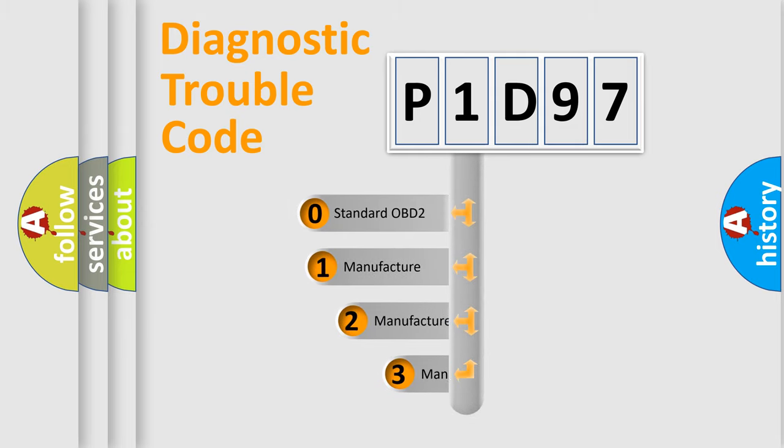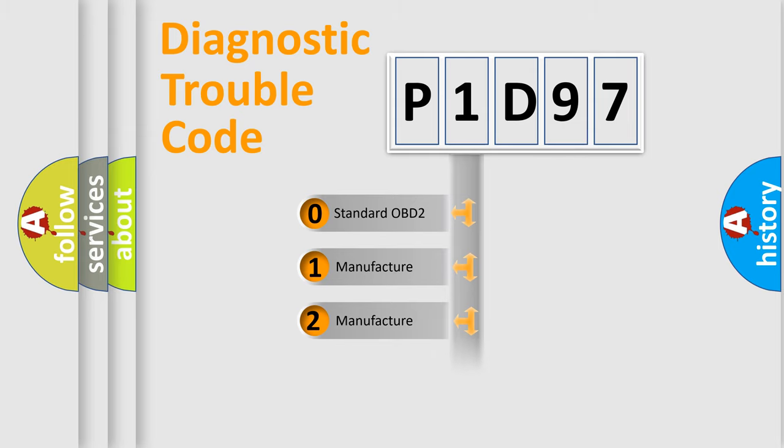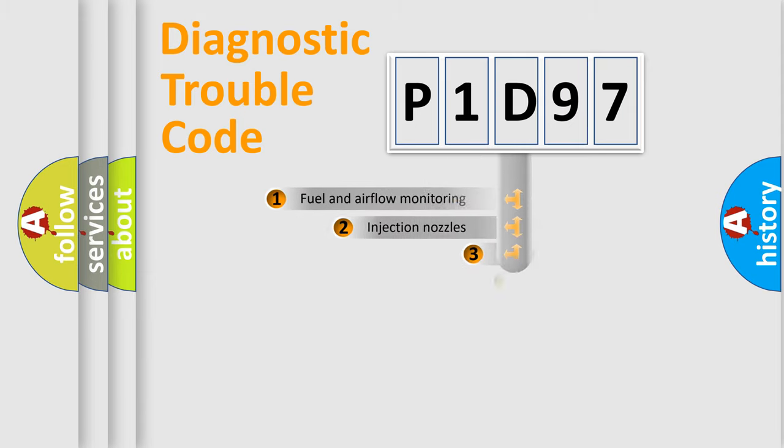If the second character is expressed as zero, it is a standardized error. In the case of numbers 1, 2, 3, it is a manufacturer-specific expression of the car-specific error.